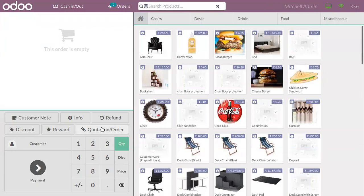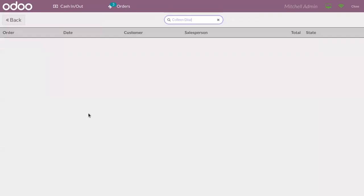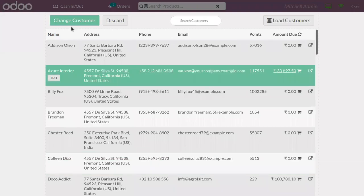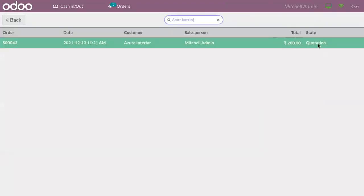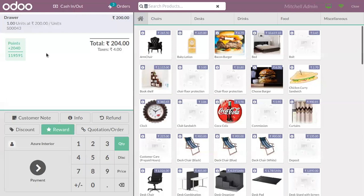In Odoo 15, you can also link your quotations or orders to Point of Sale. After choosing a customer, if you click on Quotation/Order, you can find all related quotations for that customer. For example, for Azure Interior you can see a quotation is listed — you can click on it and settle the payment, or apply a down payment. If you want to know how a down payment is created in Odoo 15 Point of Sale, you can check the link above. You can click Settle Payment and the payment will be settled directly.